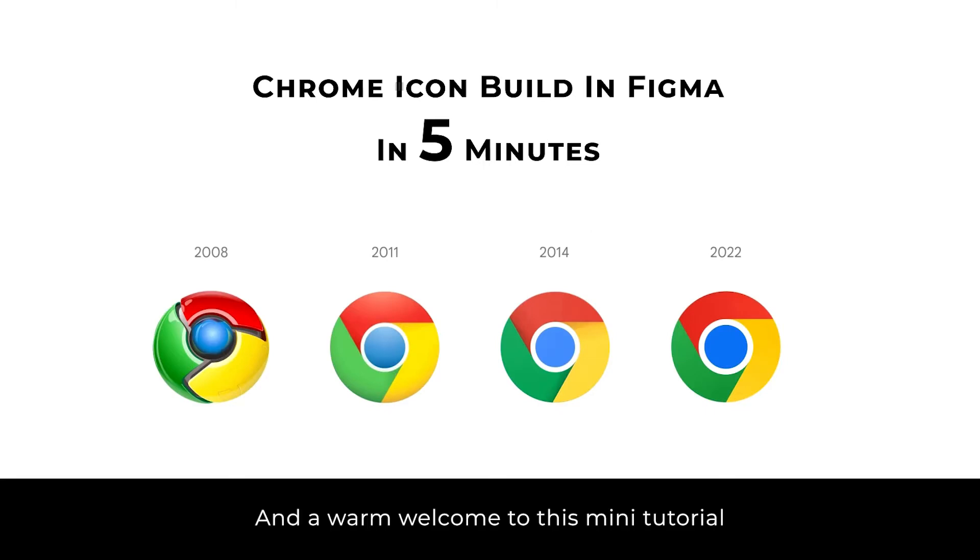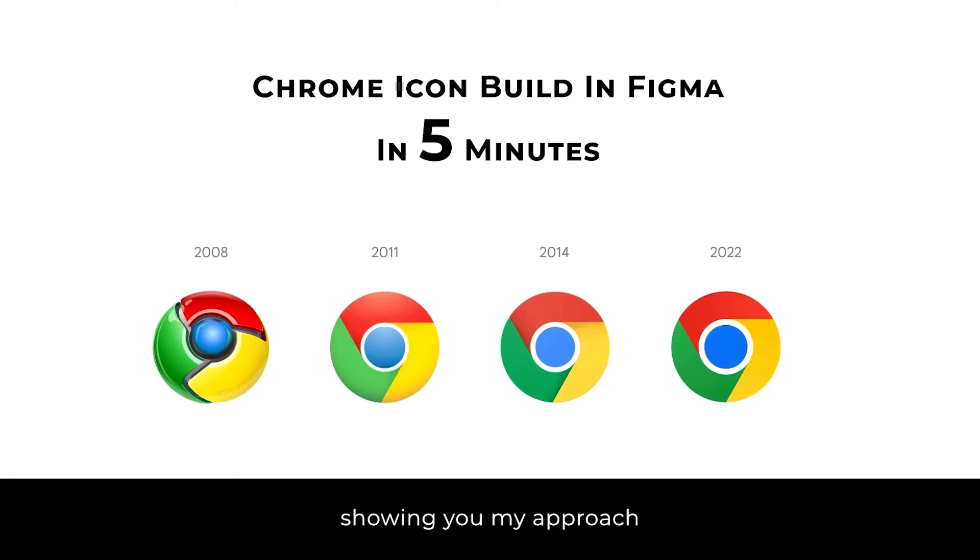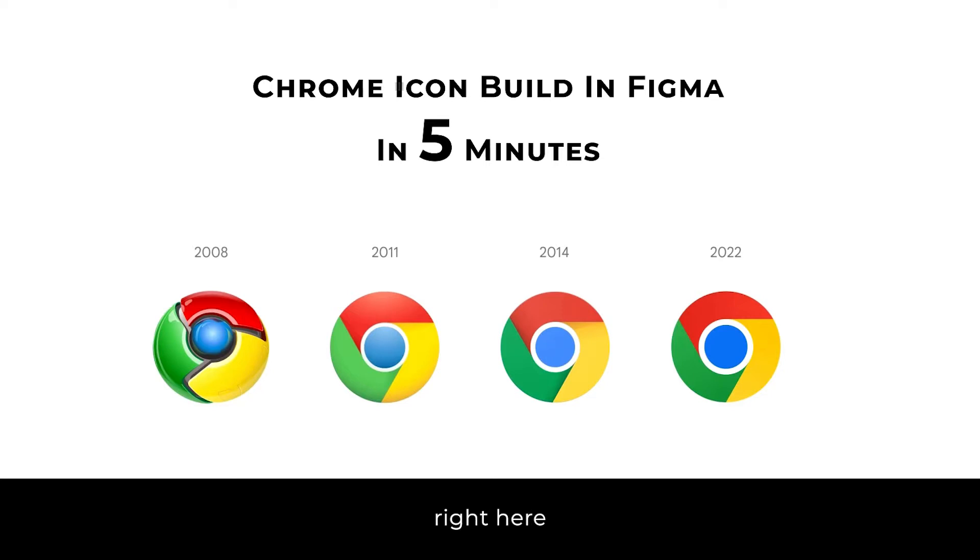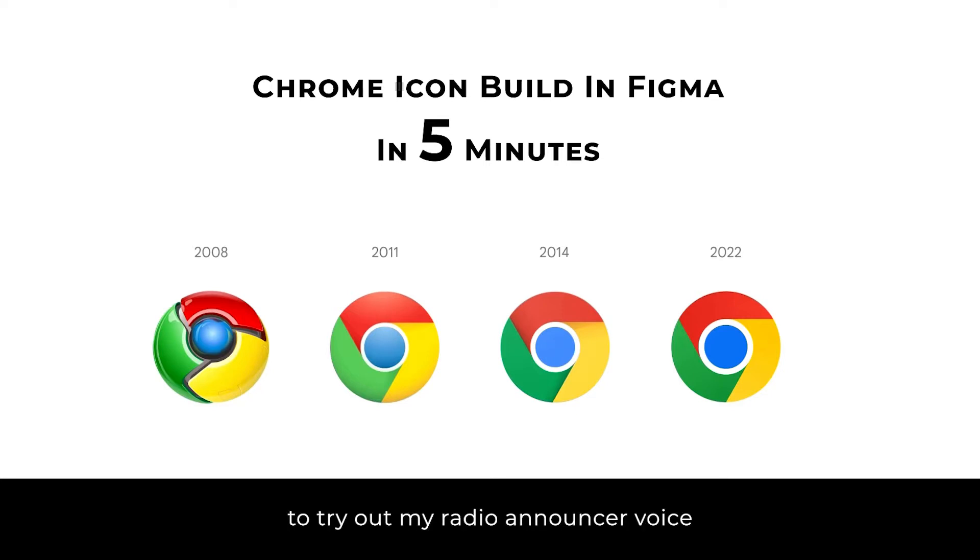And a warm welcome to this mini tutorial showing you my approach to recreating the Google Chrome icon right here in Figma. It also gives me a chance to try out my radio announcement voice.